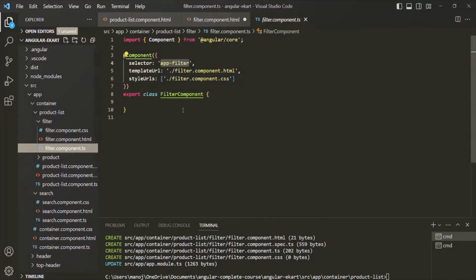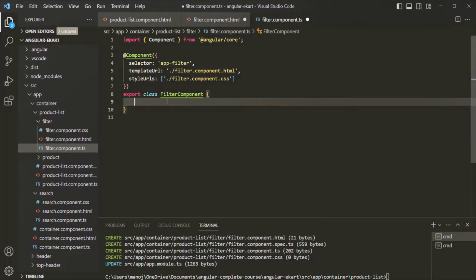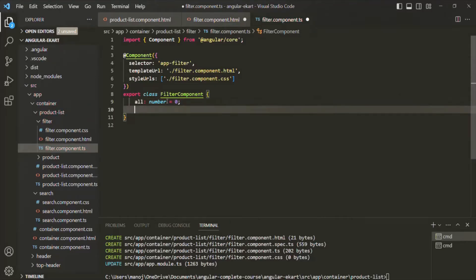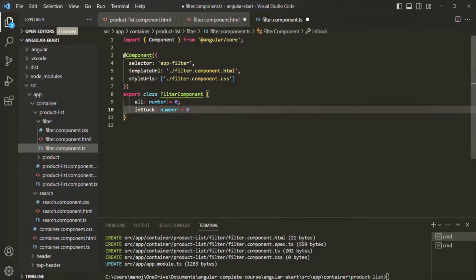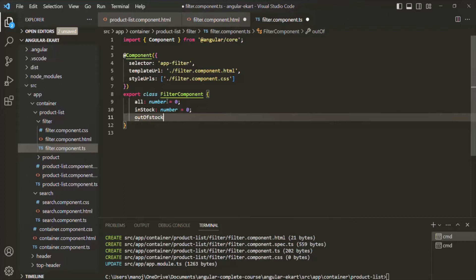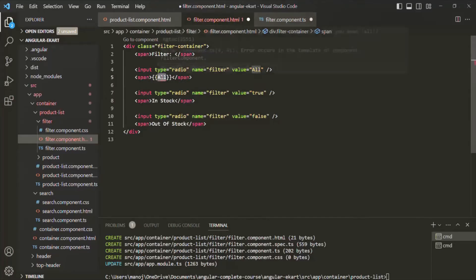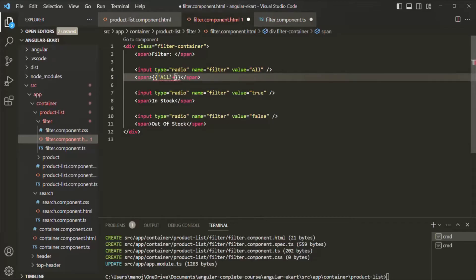In the filter component.ts file, I am going to create three properties. We'll have: all of type number initialized to 0, inStock of type number initialized to 0, and outOfStock of type number initialized to 0. In the template file, we want to display the values of these properties using string interpolation syntax, enclosing each value within parentheses.